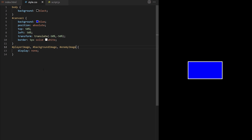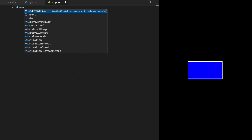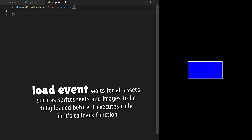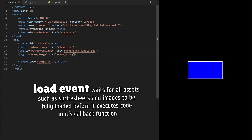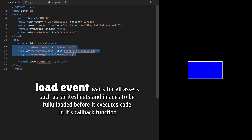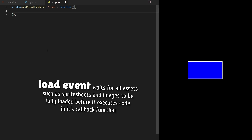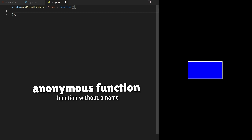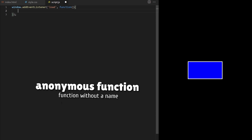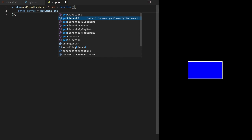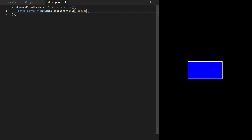I want JavaScript to wait until all images are fully loaded so I will wrap my game inside an event listener. We will listen for the load event. Load event waits for all assets such as spritesheets and images to be fully loaded before it executes code in its callback function. I will place the entire code of our game inside this anonymous callback function. By placing all my code inside this anonymous callback function I separate the scope of my game from the global scope to make sure my custom class and variable names don't clash with any other outside code.